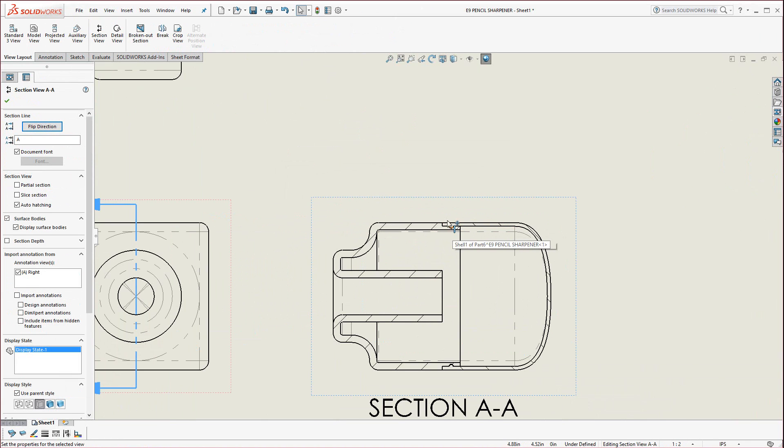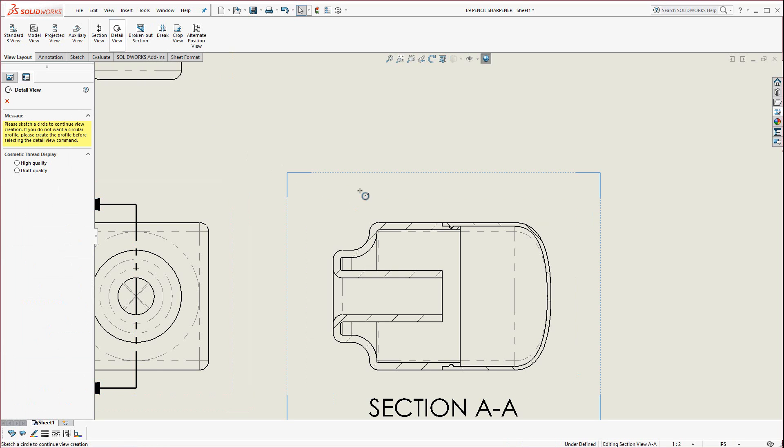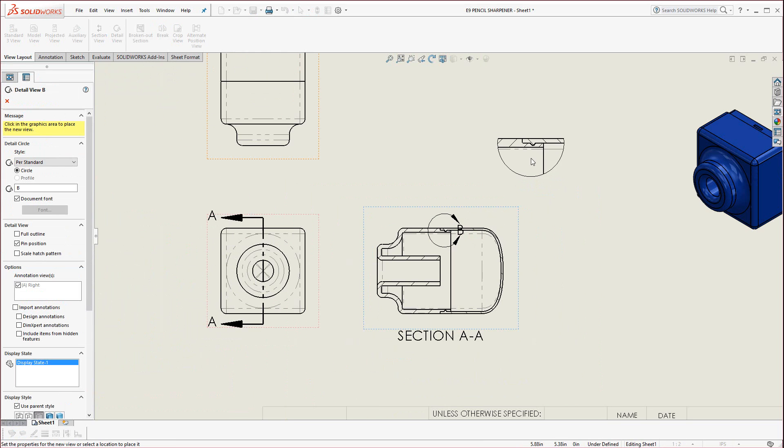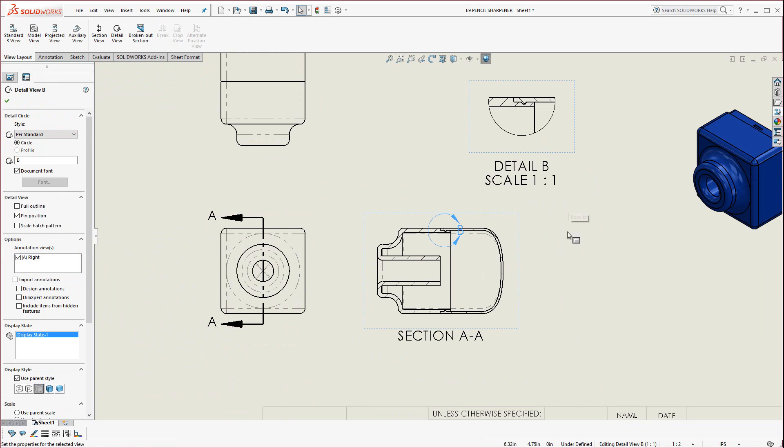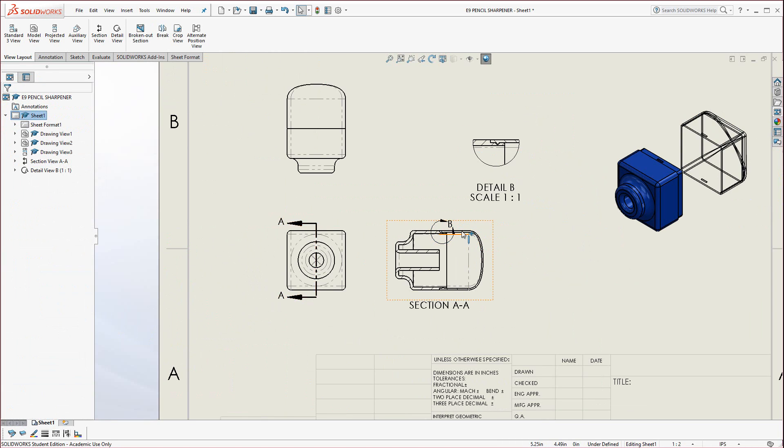Now this little area here we want to show a detail of for the clipping mechanism. Click on Detail View, click on that little region there, draw out a small circle, and drag it up here. Notice it automatically scales it. You can move this little B out of the way there.